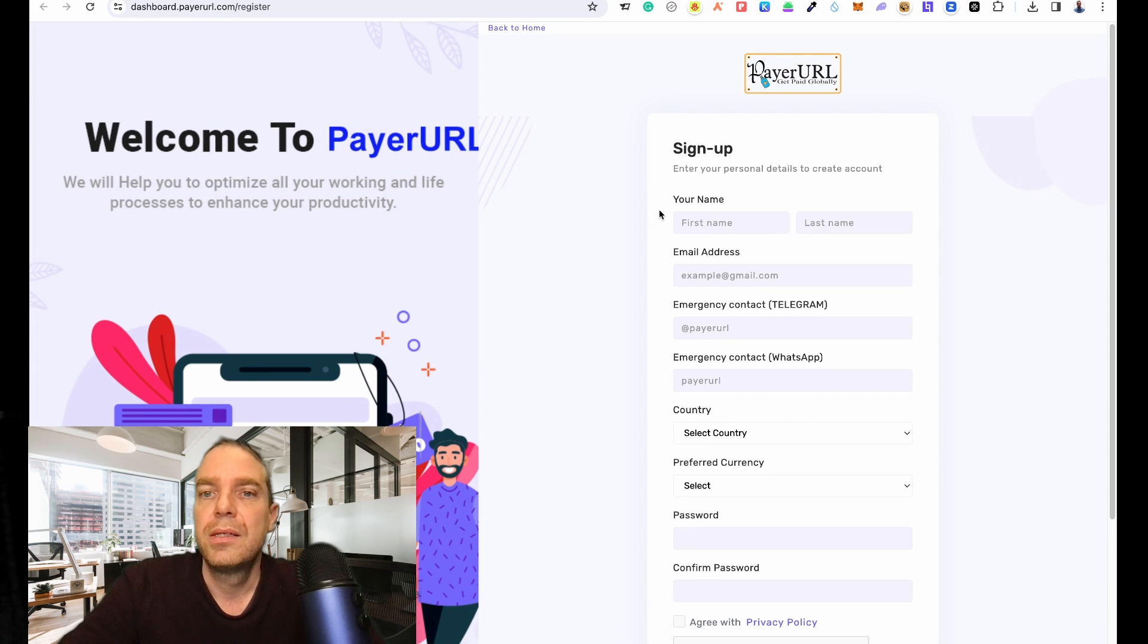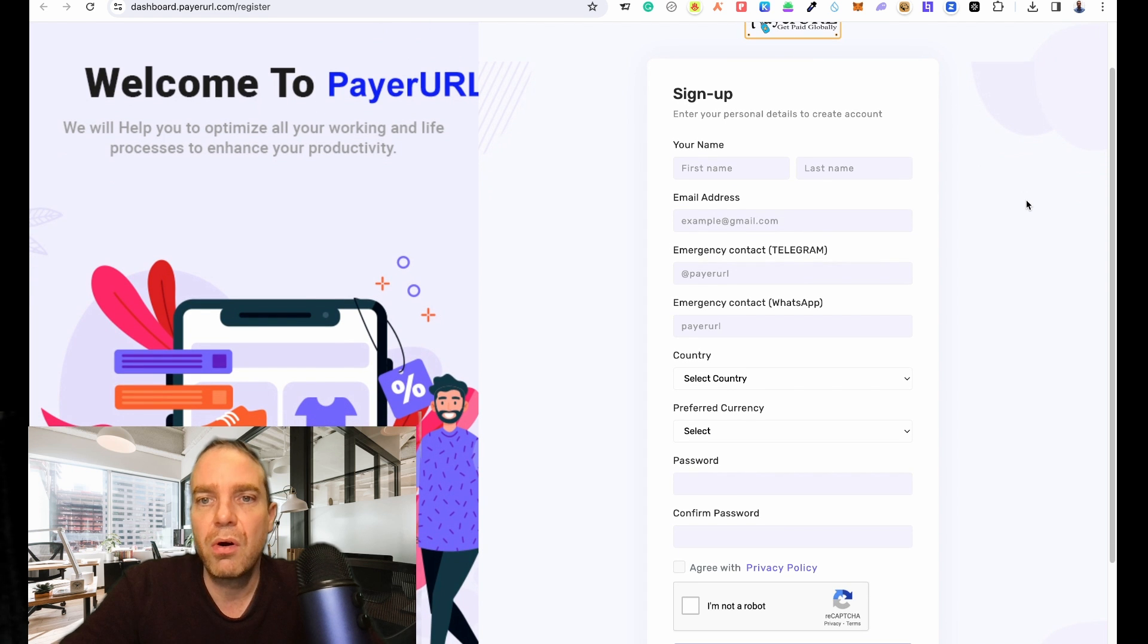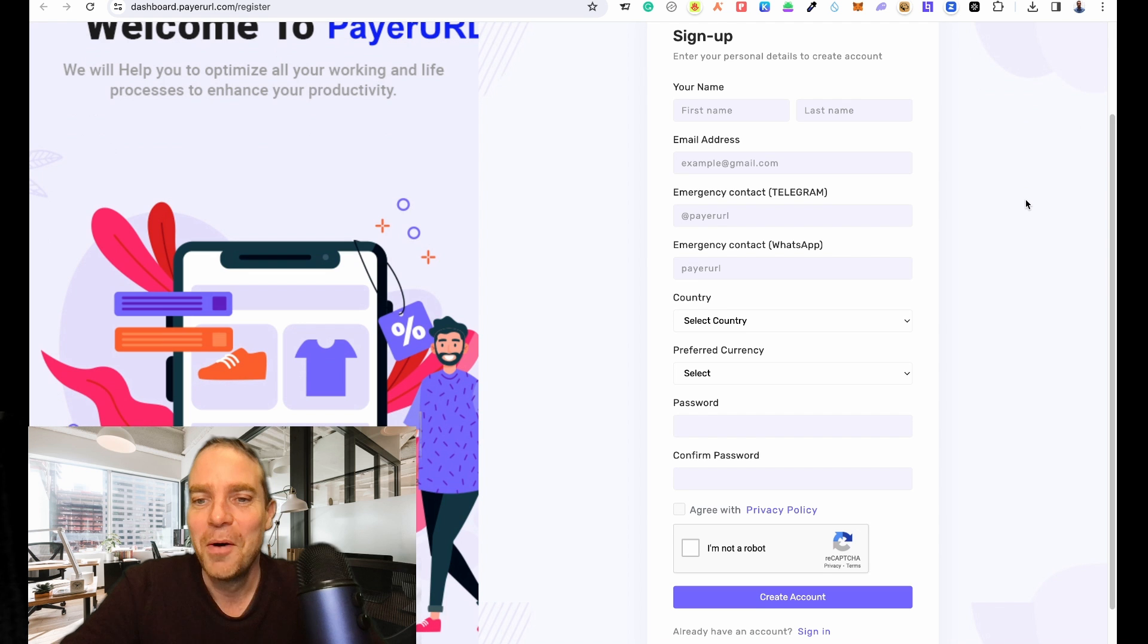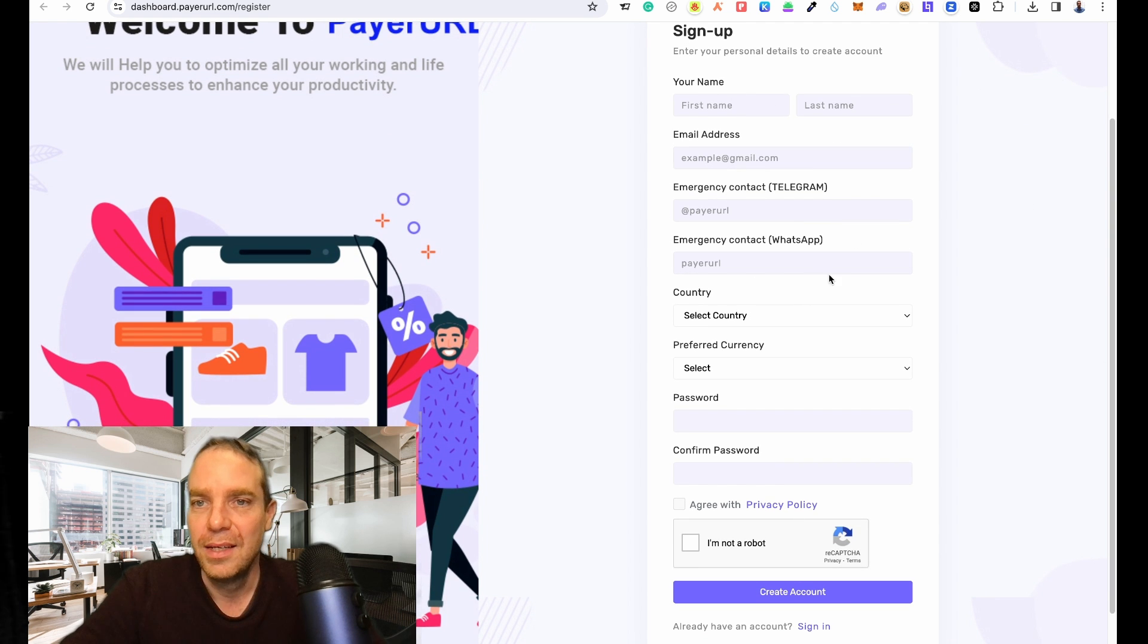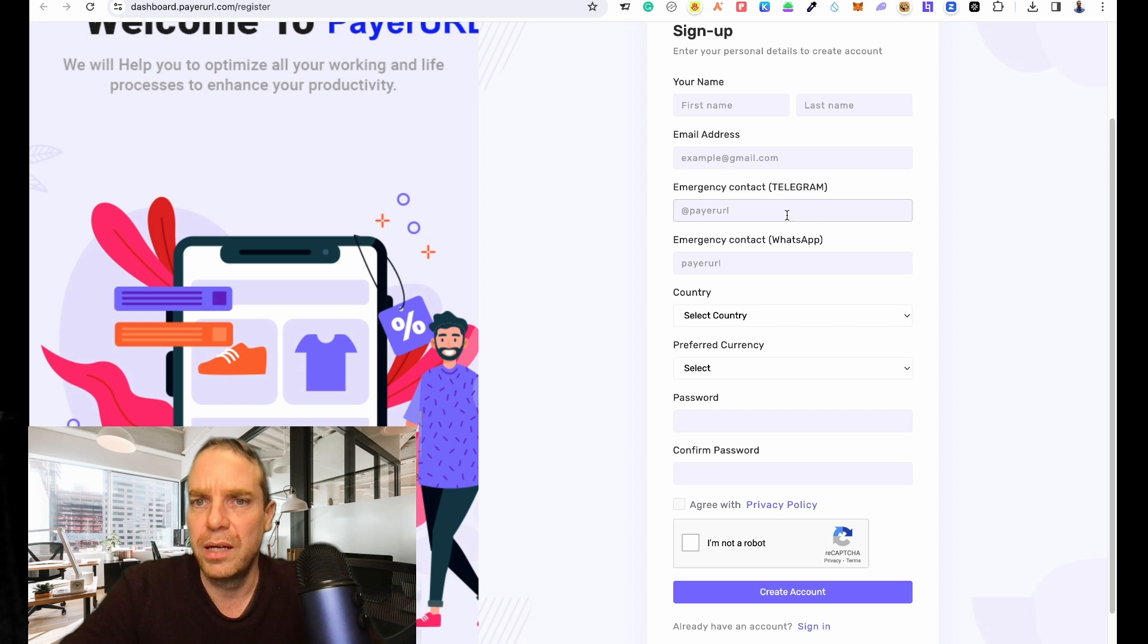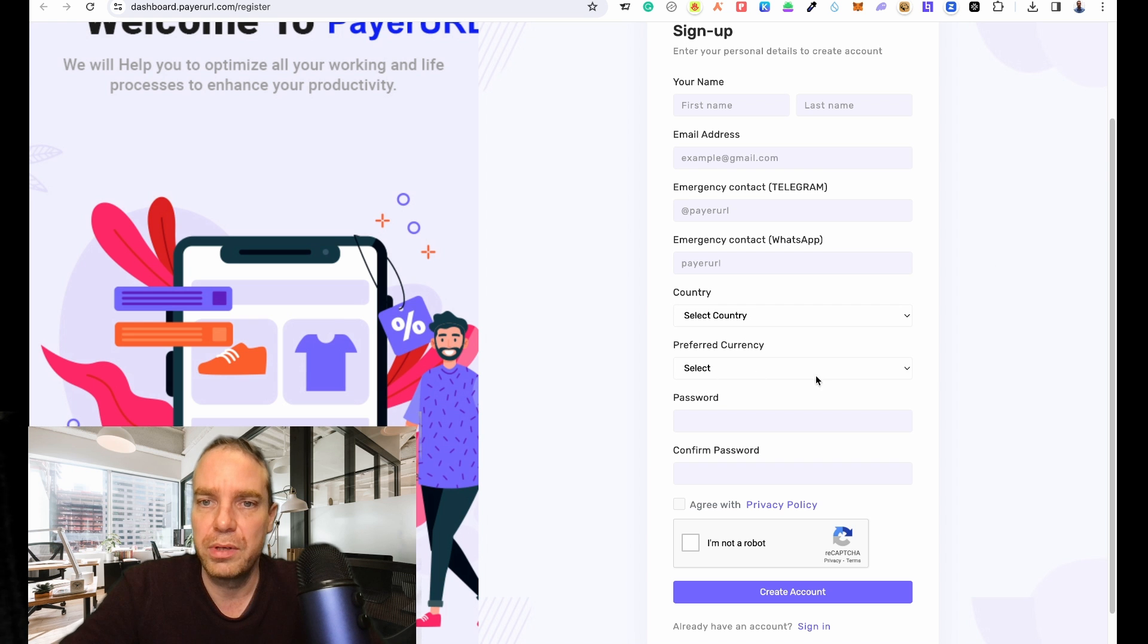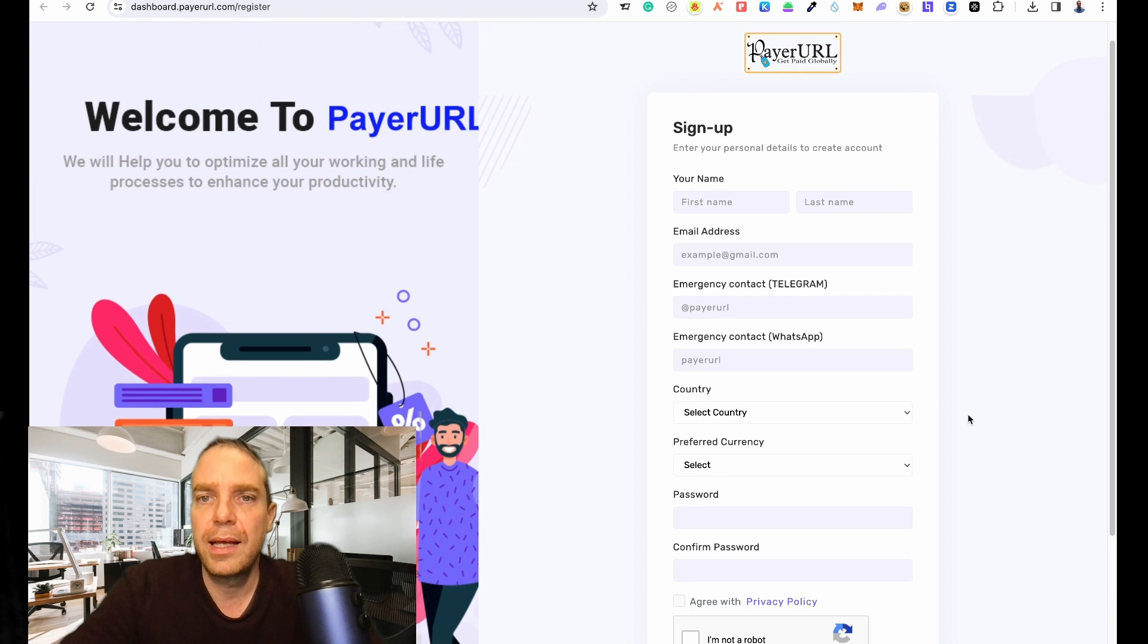I will do this really quick off camera because you don't have to see all my information, but you get the idea - first name, email address, Telegram, I don't know if this is important, WhatsApp, and then your country and currency. So let me do this real quick and I will be back when I am finished with the signup process.